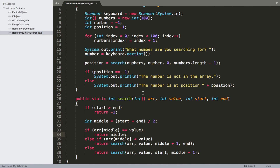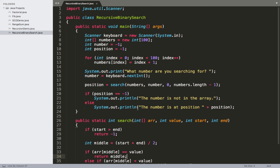That completes everything for this recursive binary search. If you're still uncertain about how this works, I'd recommend reviewing the code and some sections of this video. In the next couple of videos, we'll be wrapping up by looking at the Towers of Hanoi problem and then Sierpinski's Gasket problem.